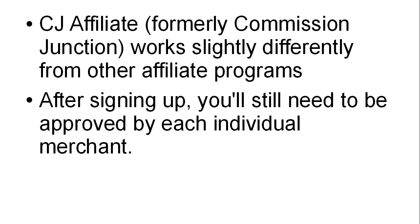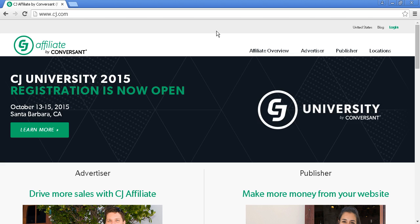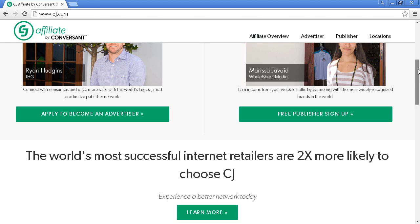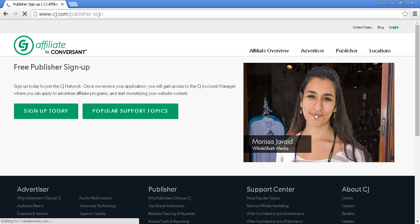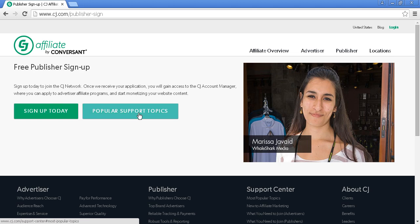To sign up, come to cj.com and scroll down to where it says Free Publisher Sign-up. Click on the link or button, and you'll see a page where you can click Sign Up Today or read through some popular support topics.